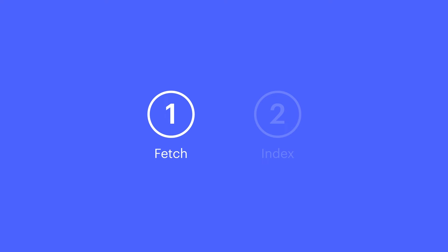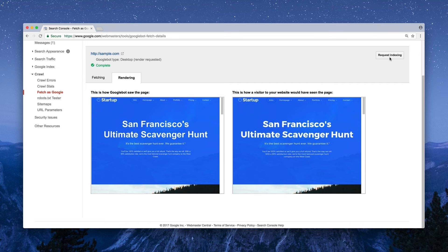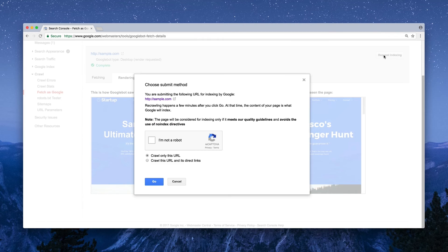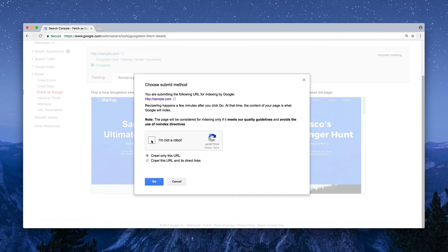Once you've done a Fetch or Fetch and Render, you can request indexing. Now, this is great if we've made an update to our site or a specific page, and we want to let Google know right away.